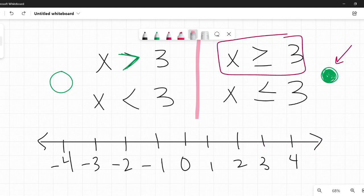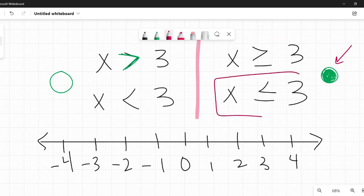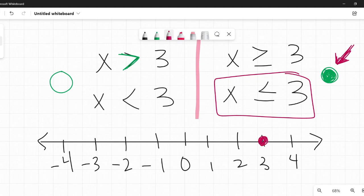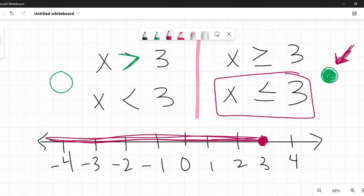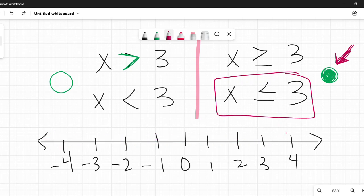For x is less than or equal to 3, we're still using a colored-in dot, a closed filled-in circle. I find 3 on the number line, I make a solid colored dot. Less than goes to the left because all these numbers are less than 3, and I color it in. So far so easy, right? You got this.